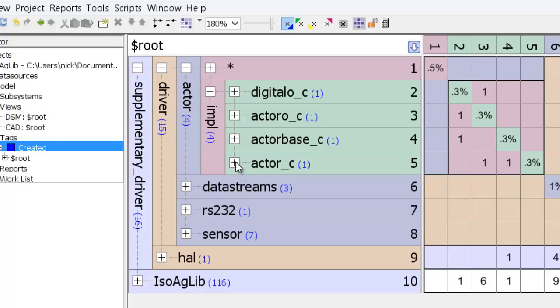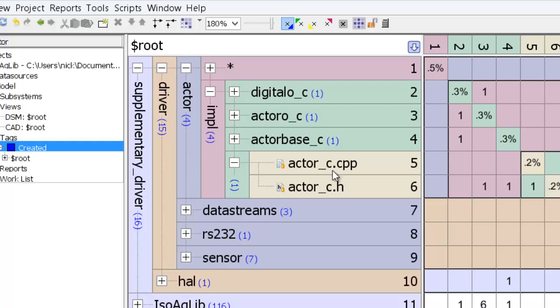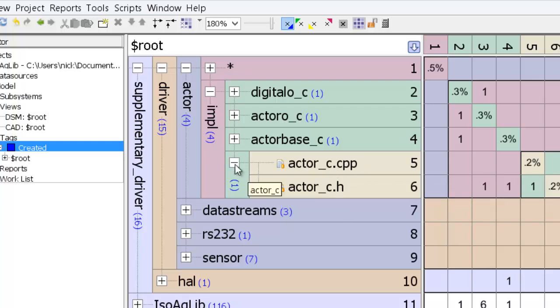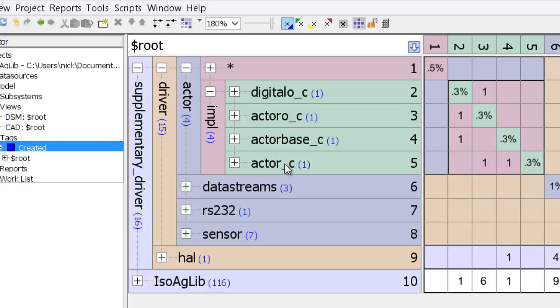And notice that it created a subsystem called actor underscore C here, which now contains the CPP file and the header file. And also, notice that there is a number in parentheses next to the name of the subsystem that was created.